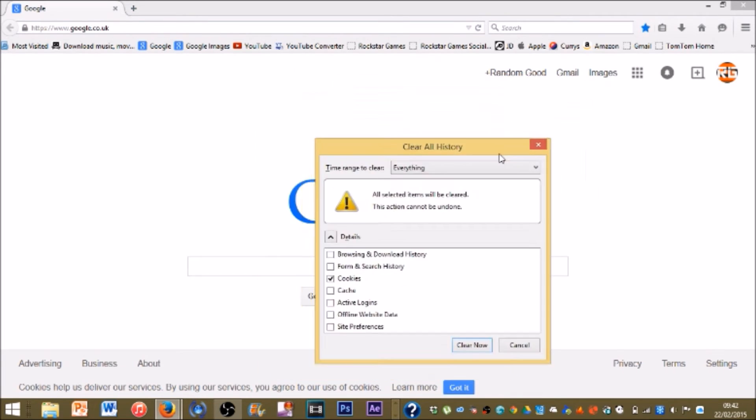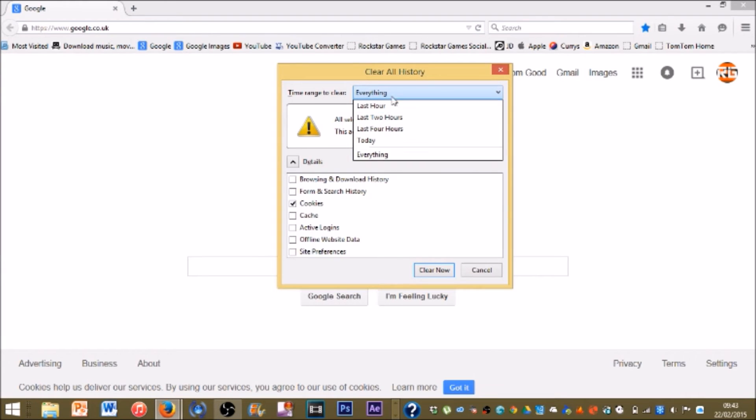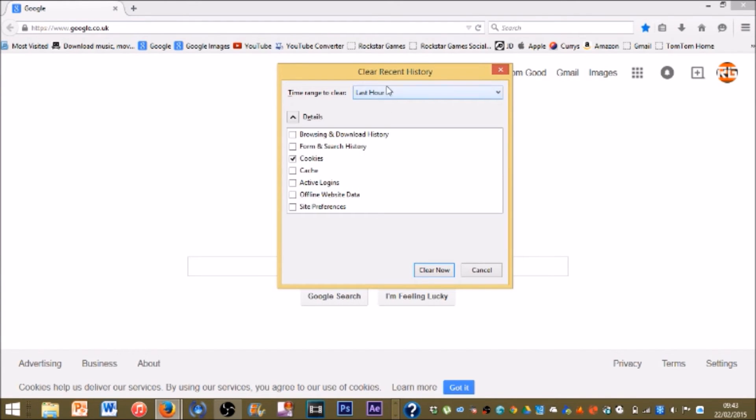Then you'll get this popup right here that says clear all history. It will say time range to clear. You want to go on everything—normally it will say last hour, so you want to go on everything.